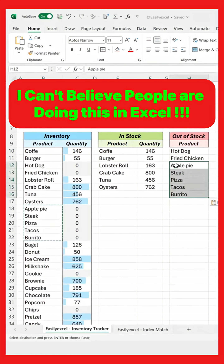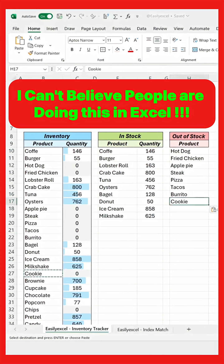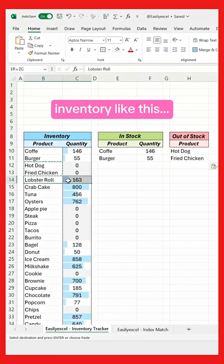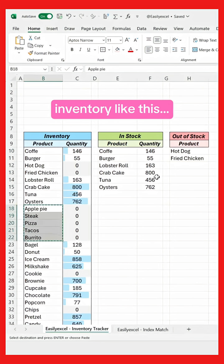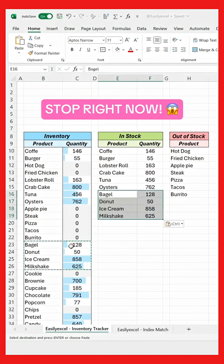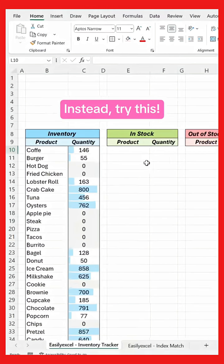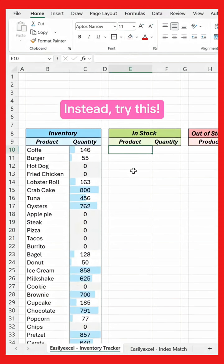I can't believe people are doing this in Excel! If you are tracking your inventory like this, stop right now. Instead, try this.